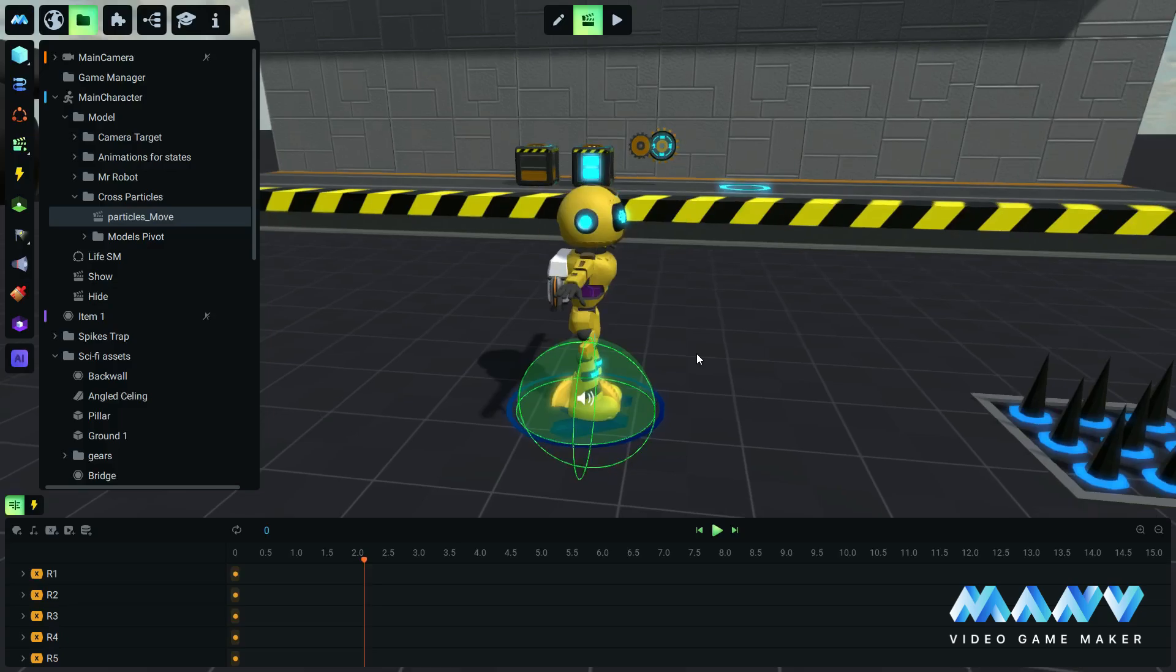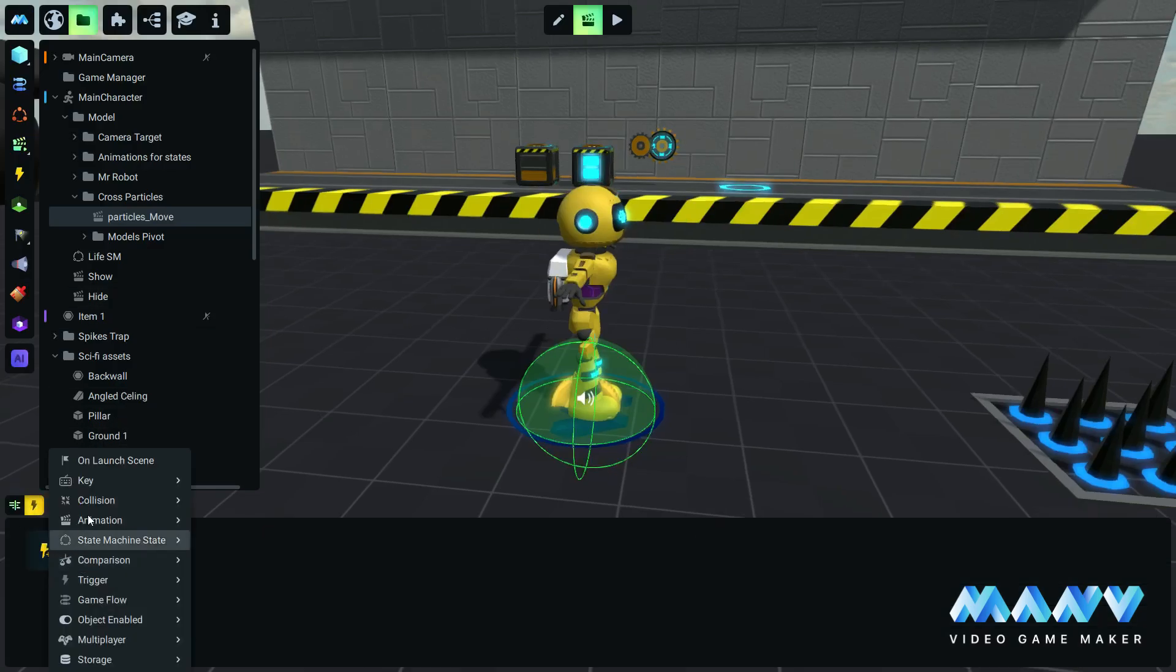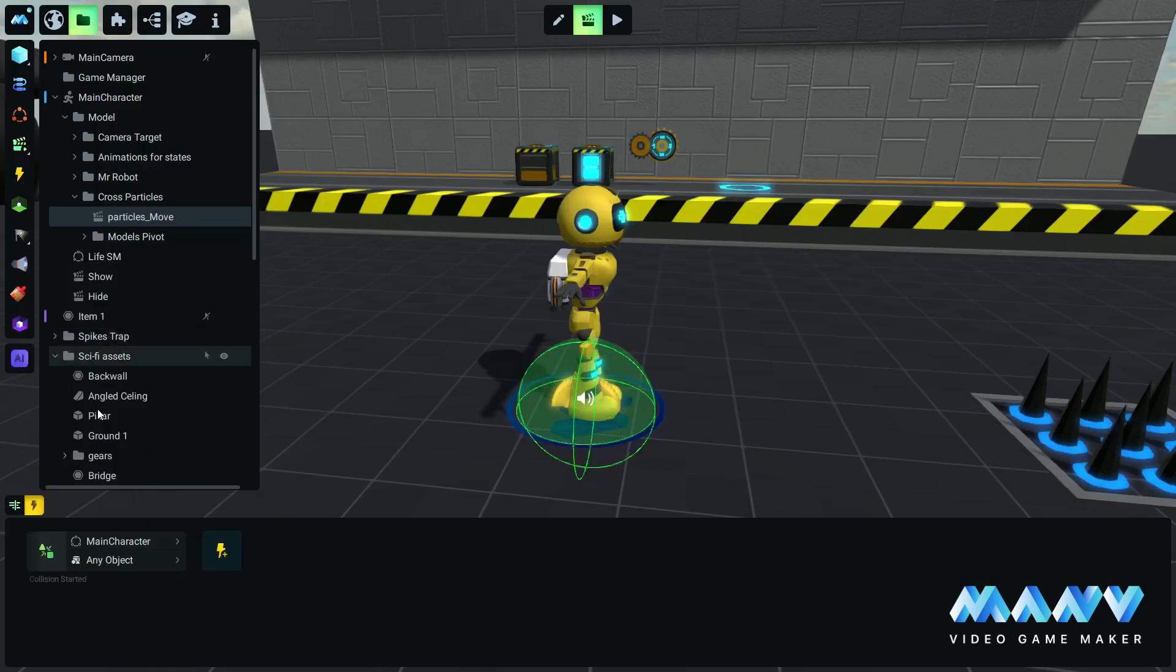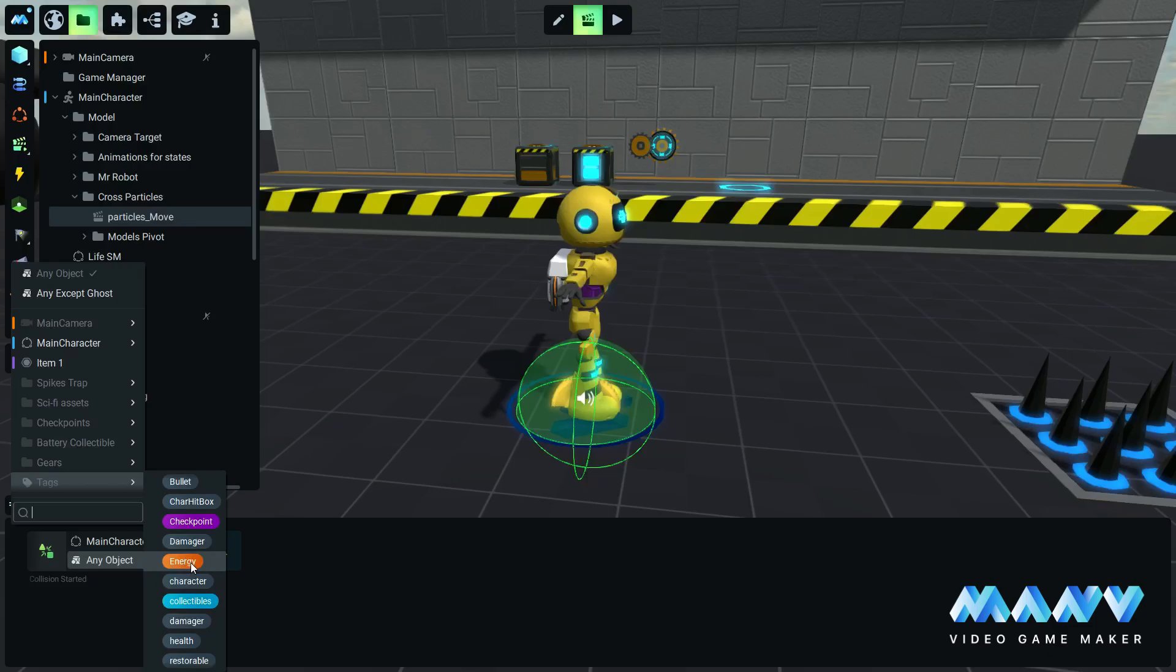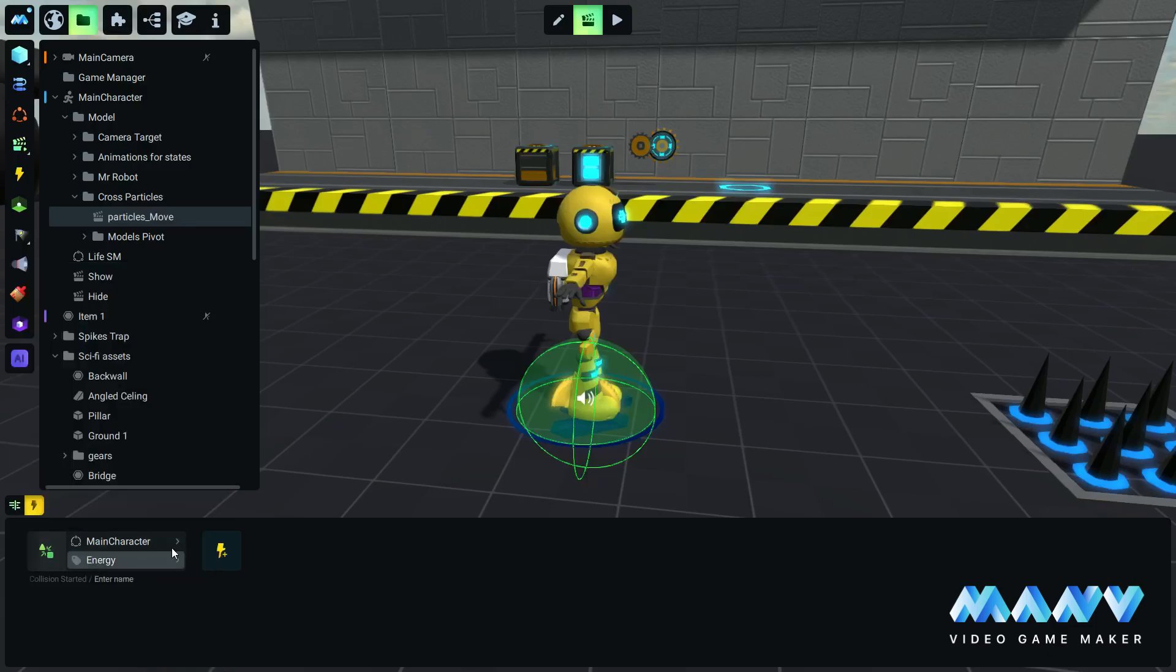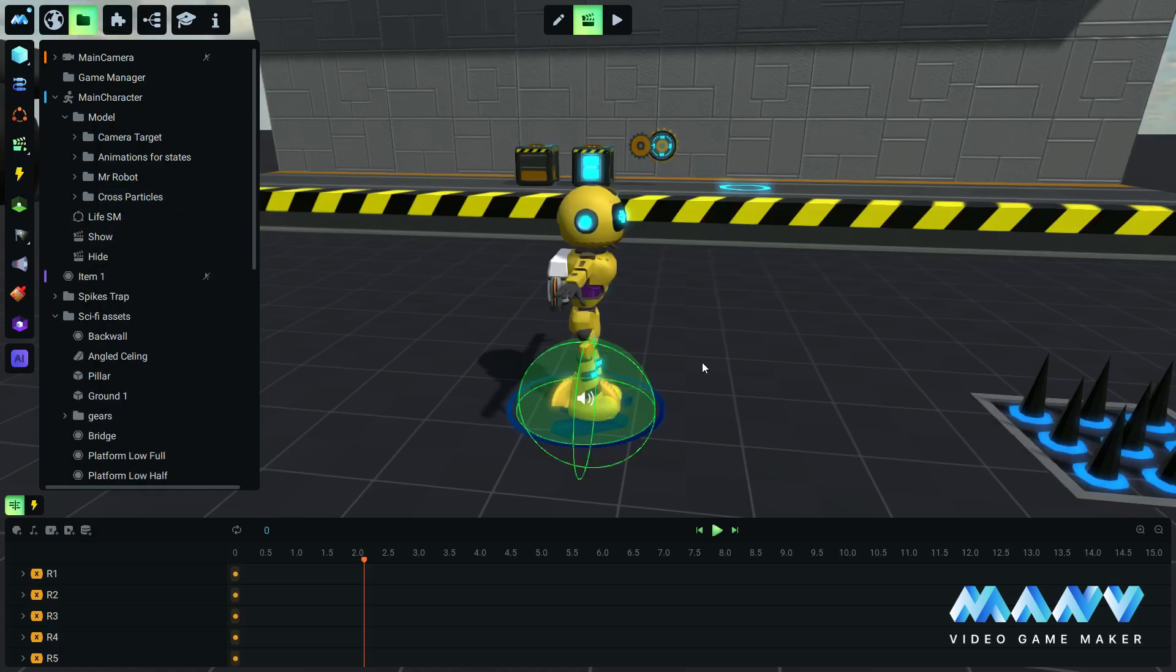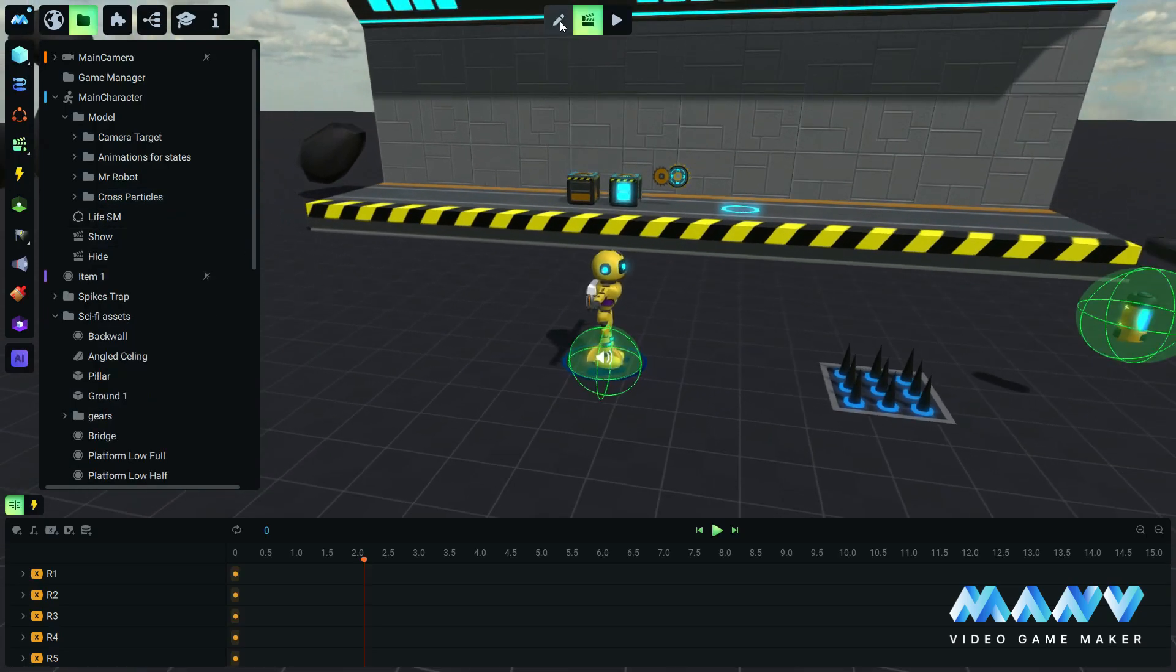In the triggers tab, add a collision started trigger. Set the collision between the main character and the energy tag we previously created. This will ensure that this animation will be triggered when the main character starts colliding with anything tagged with energy.